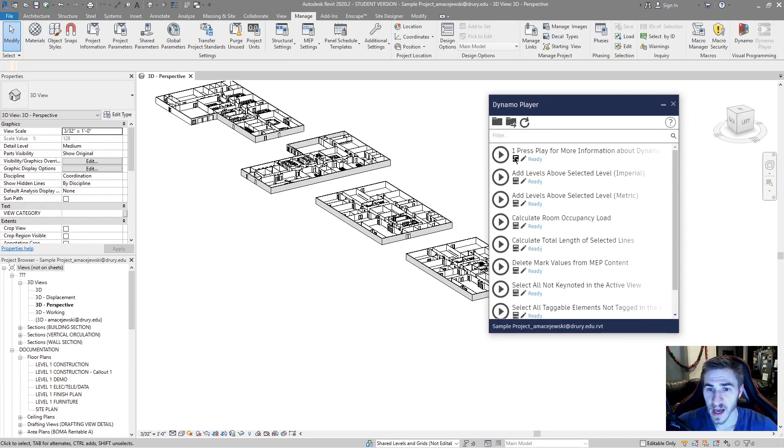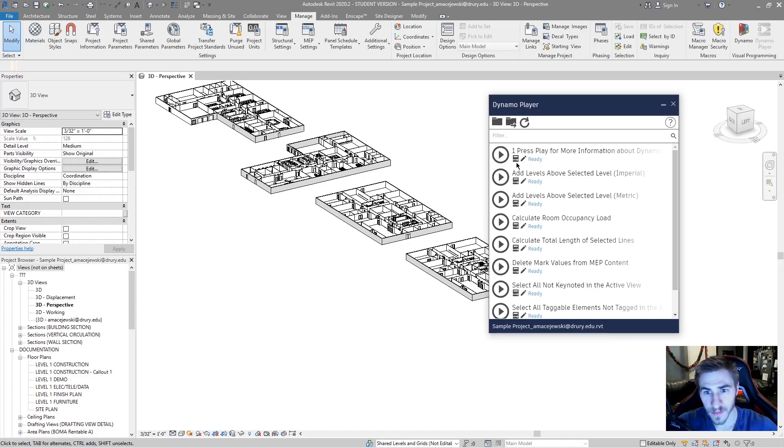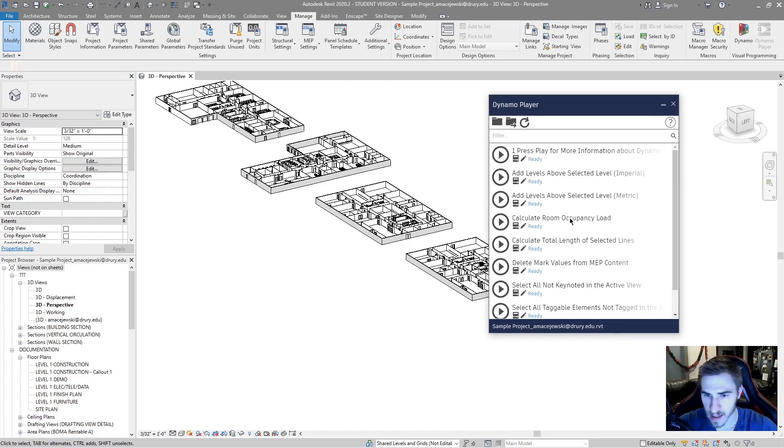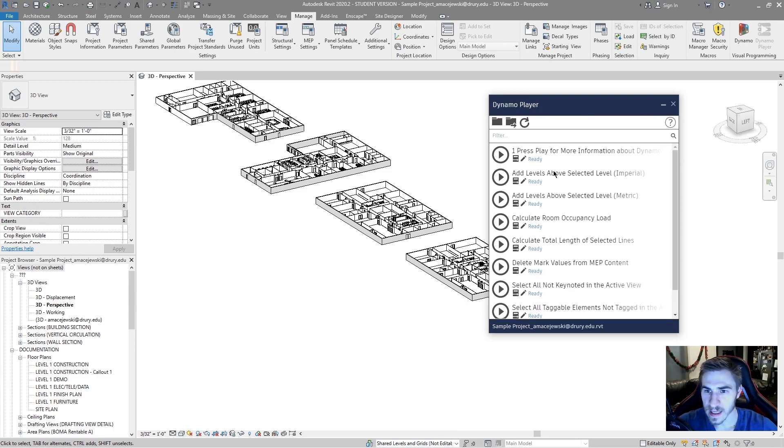And besides the play button and the edit inputs, there is an edit in Dynamo. So you could go directly from this point to edit that script in Dynamo. And just because we were dealing with this one here, let's go ahead and edit in Dynamo.